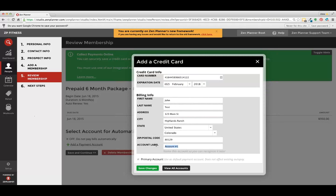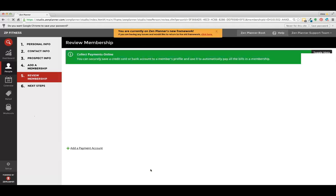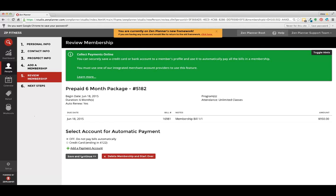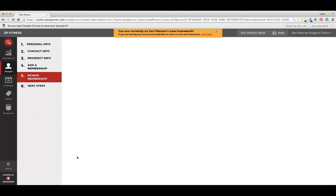And I recommend always indicating what type of payment this is for payments in the future. Once we save this change, we click credit card as default, save and continue.